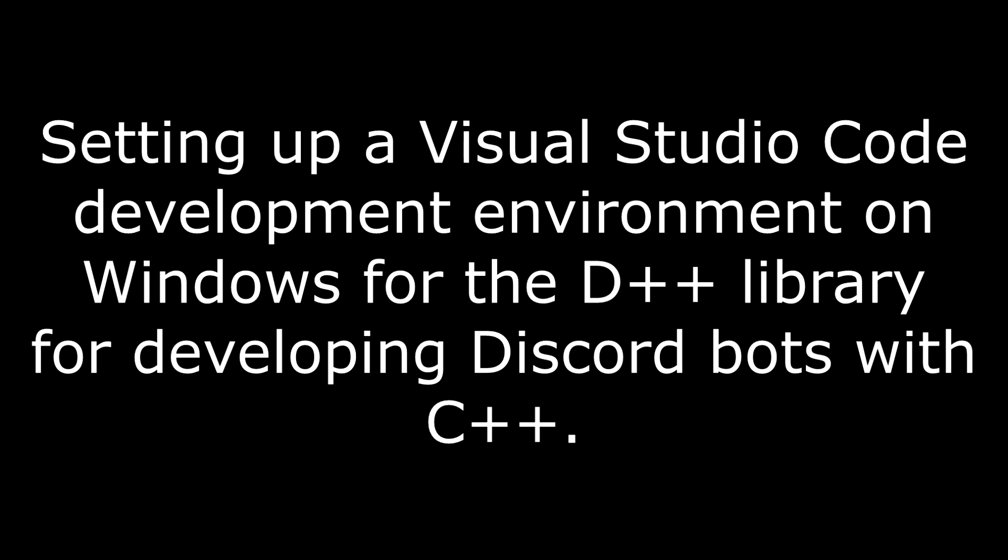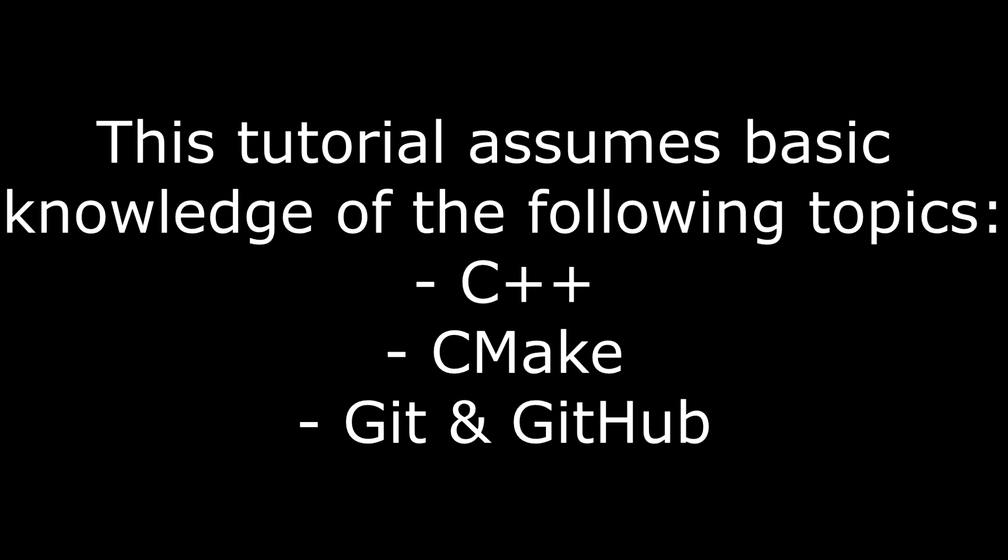Setting up a Visual Studio Code development environment on Windows for the D++ library for developing Discord bots with C++. This tutorial assumes basic knowledge of the following topics: C++, CMake, Git and GitHub.